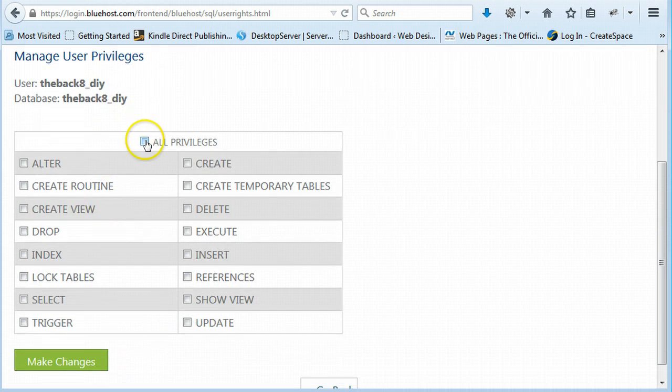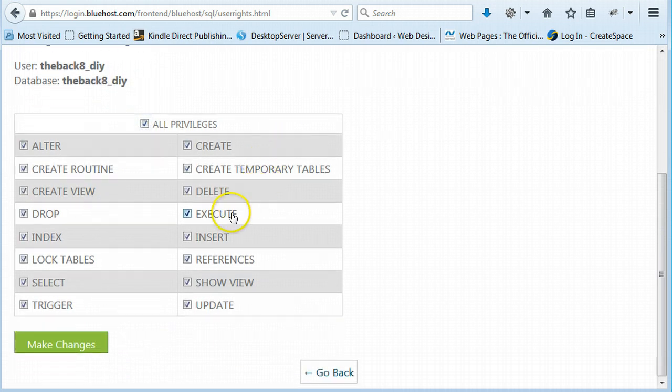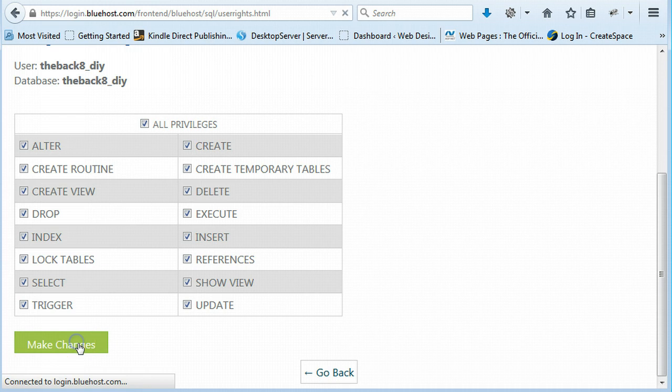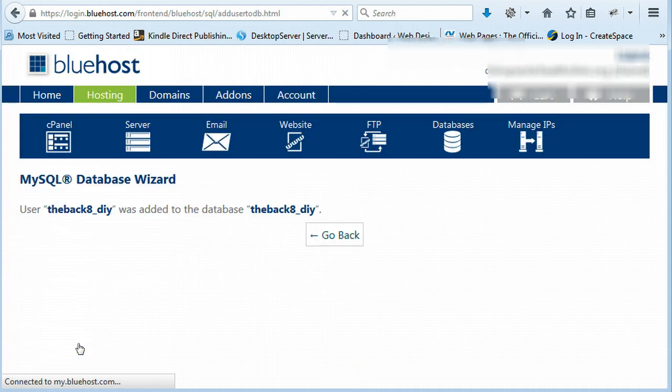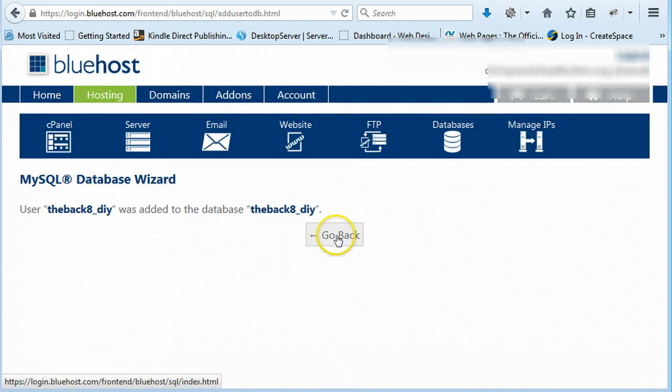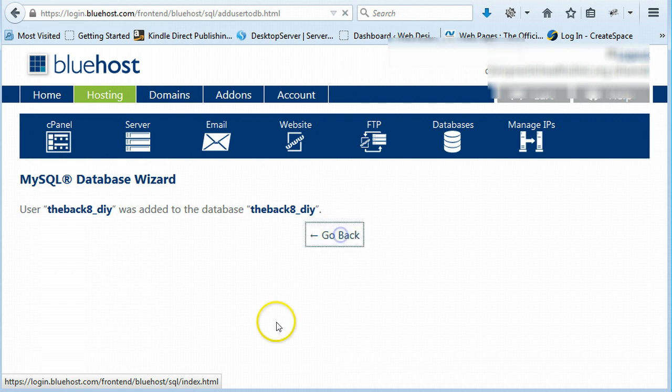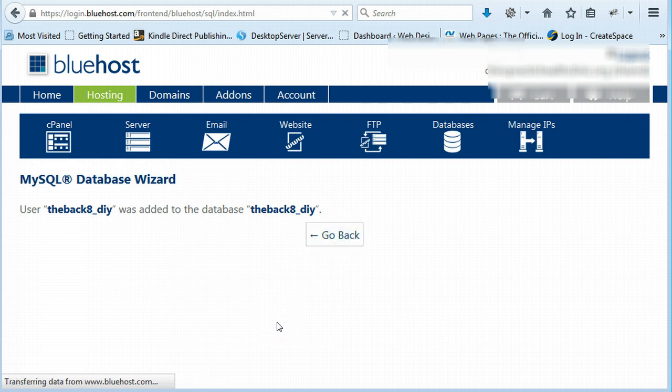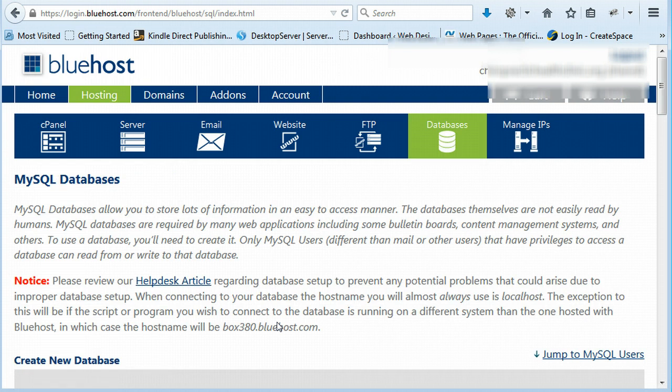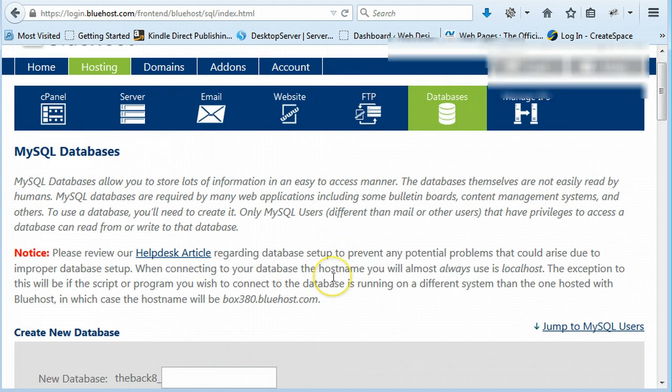And I usually just click all privileges and say make changes. And that's it. You've created a database, a username and a password.